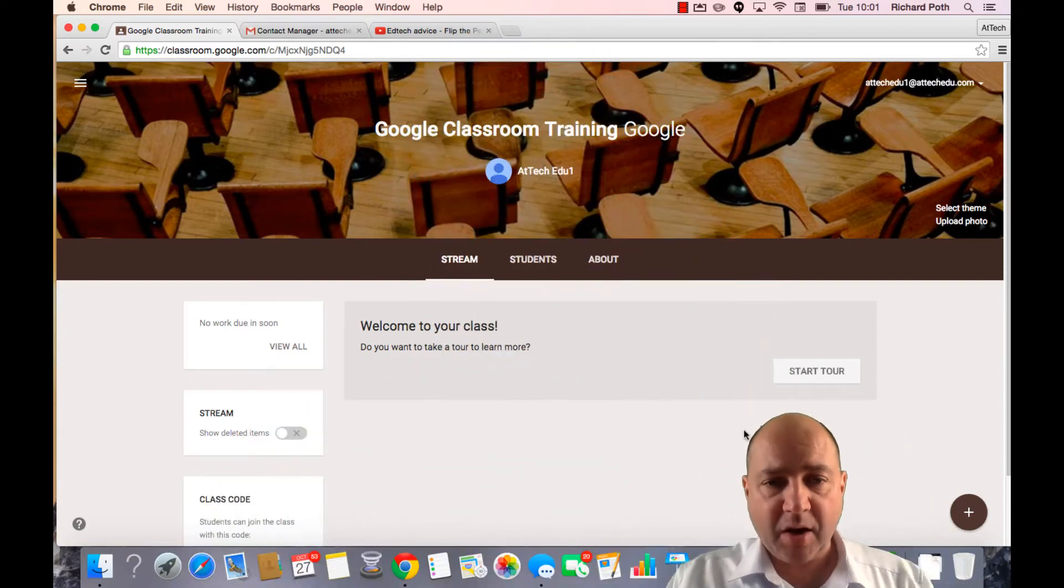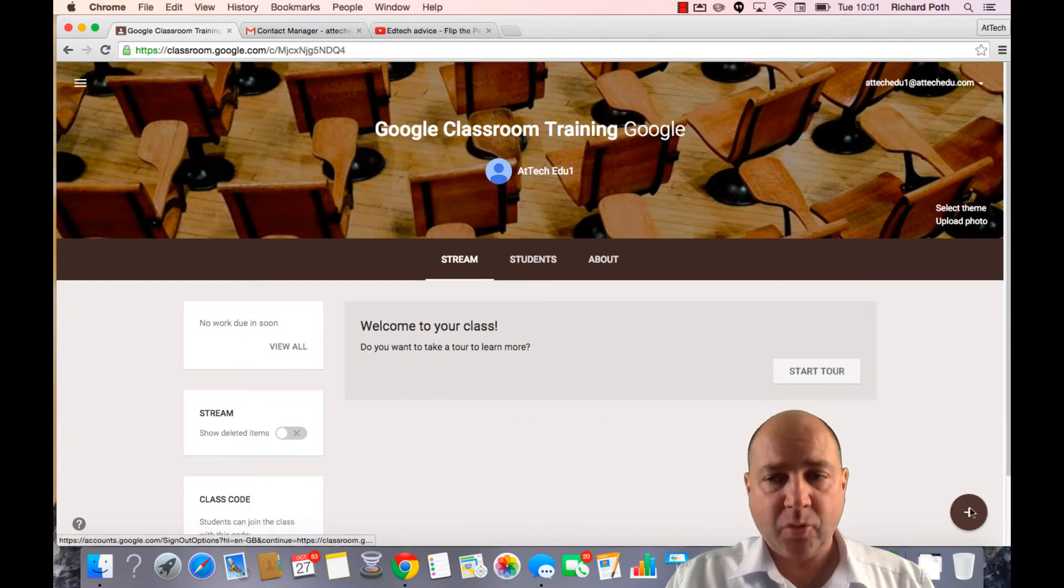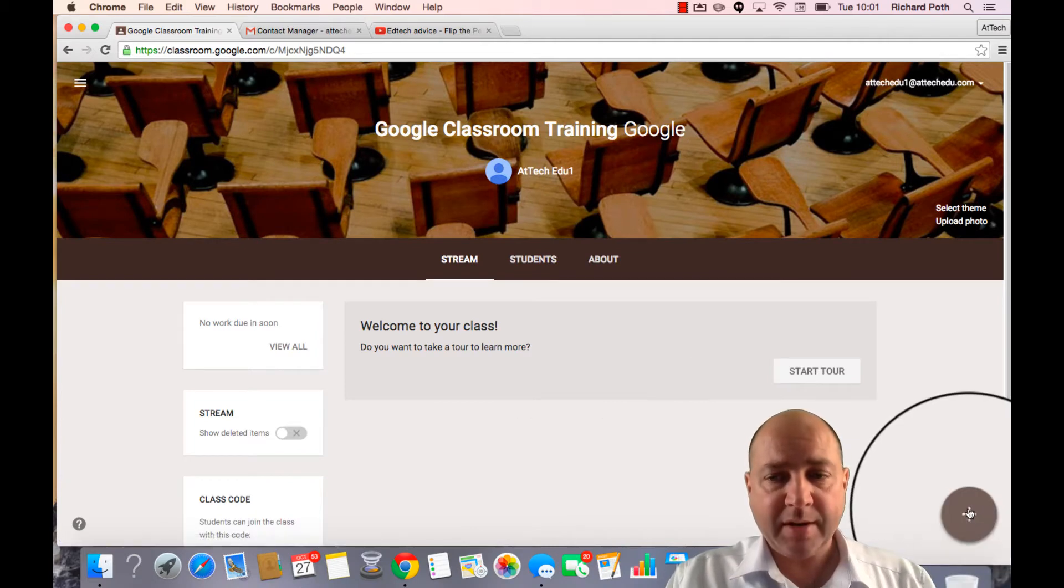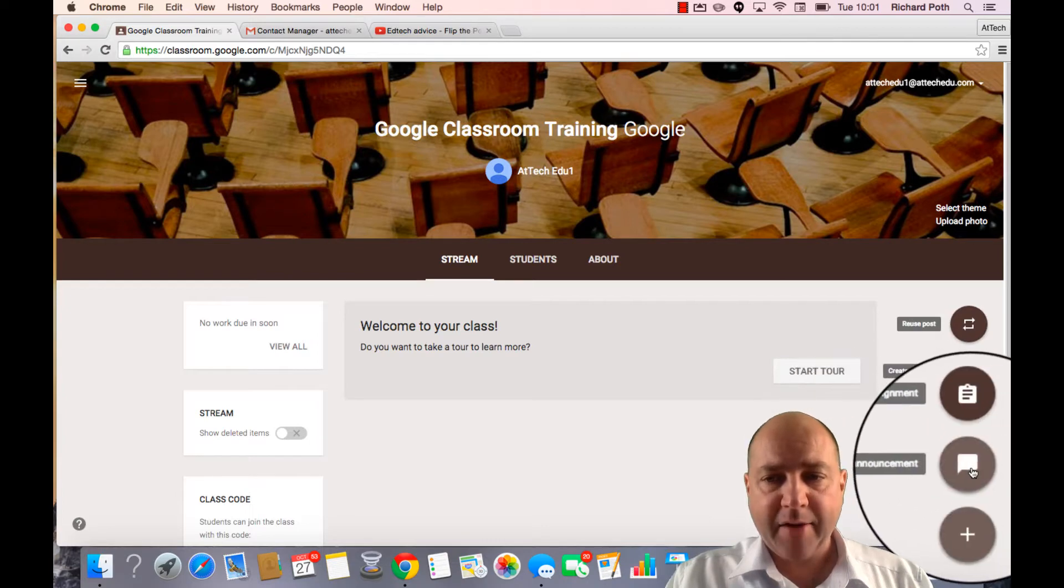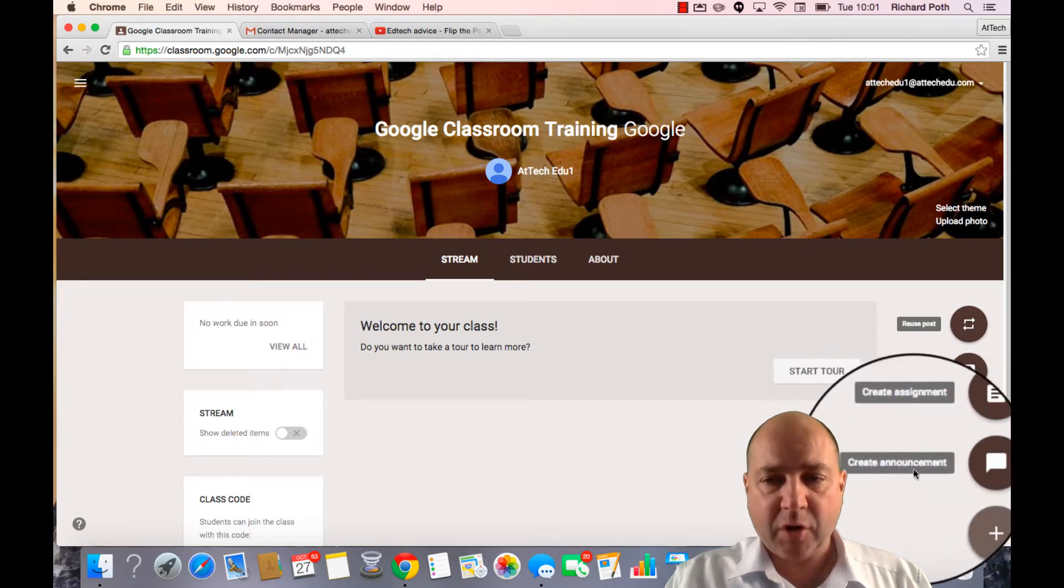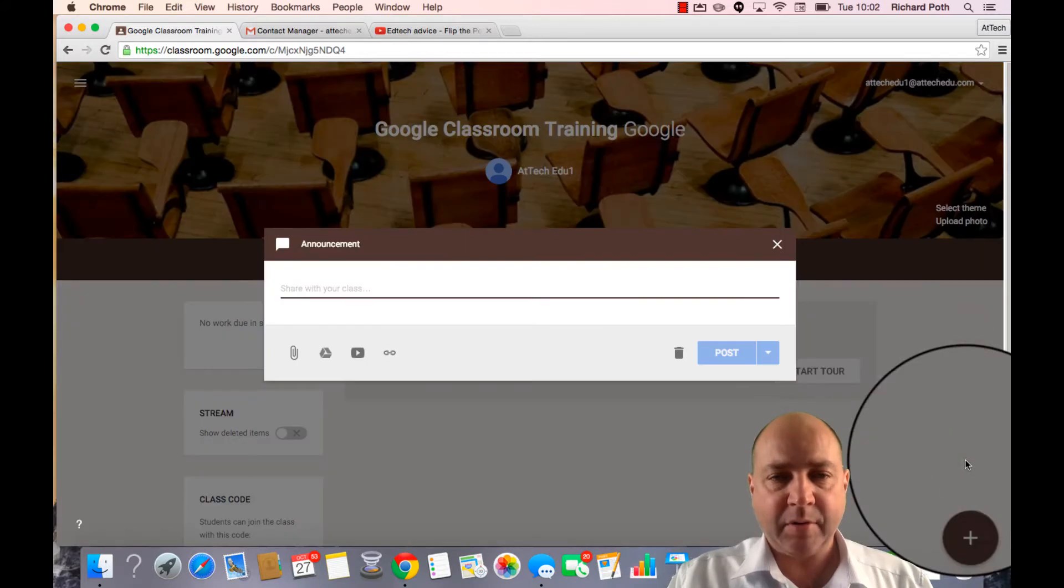So this is my class I'm in as a teacher, ATEC Edu 1. Let's click on the plus. Now down here we've got this option that says create announcement. So let's click on create announcement.